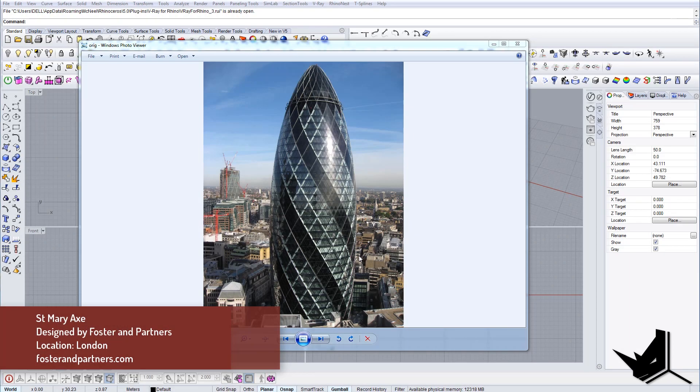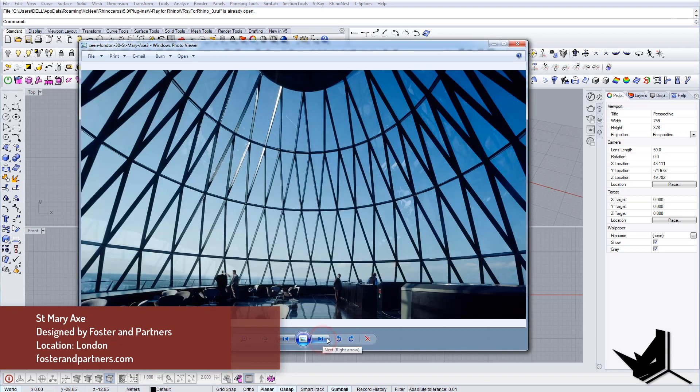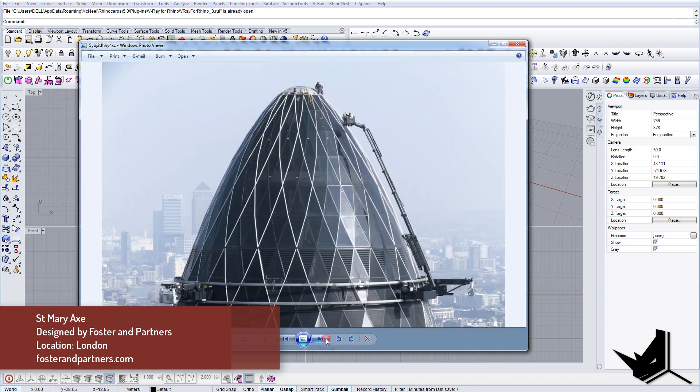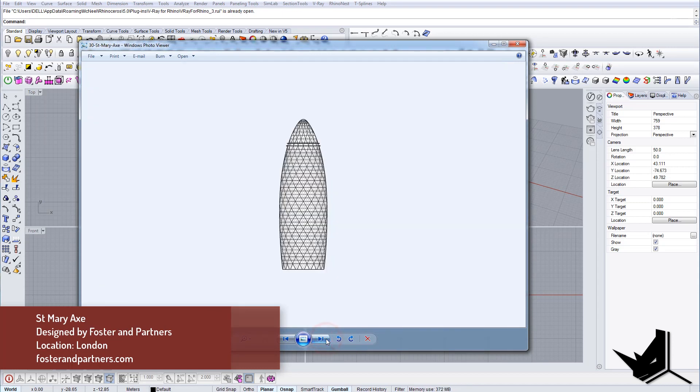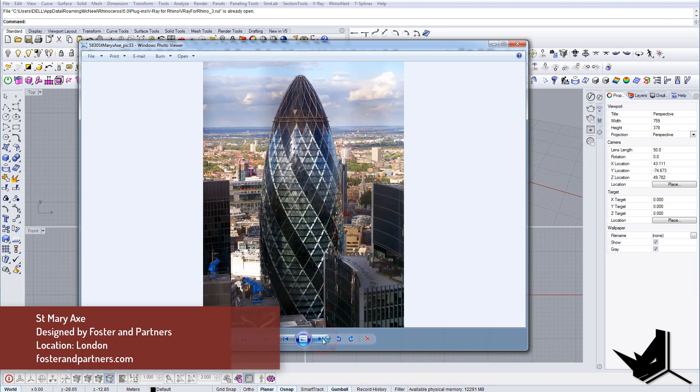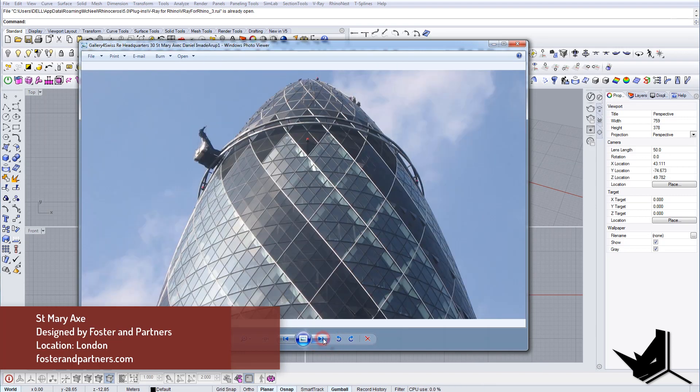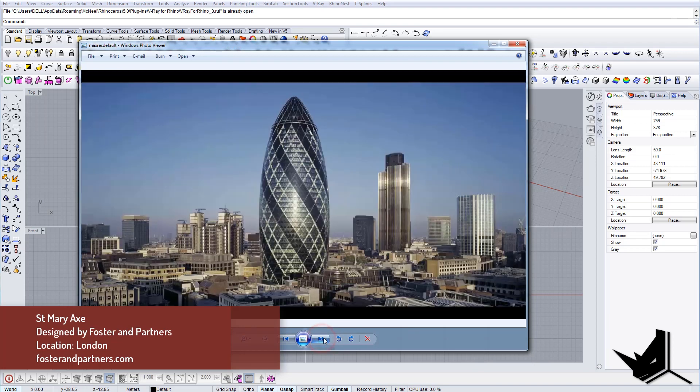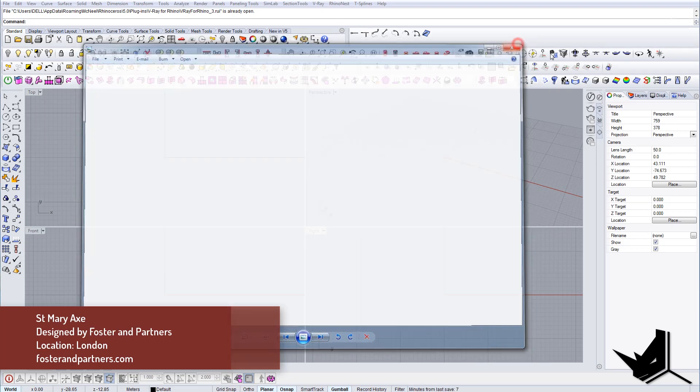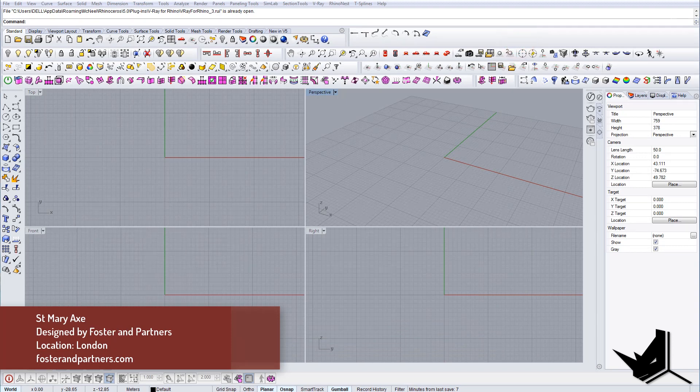In today's tutorial we're going to model this building. It's called St. Mary's Axe and it's designed by Foster and Partners. Location is in England, London. This was actually a request from some of you and I decided to model this building.